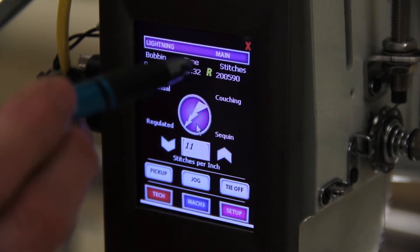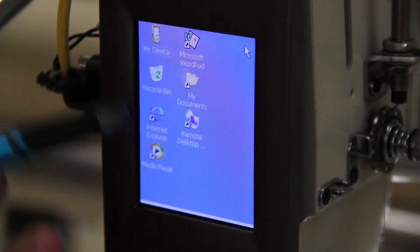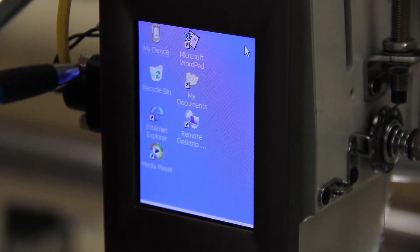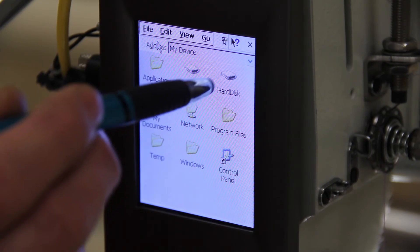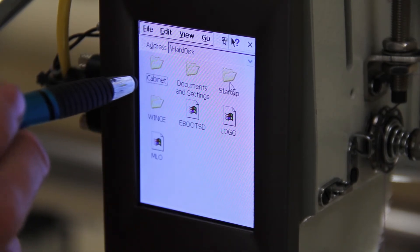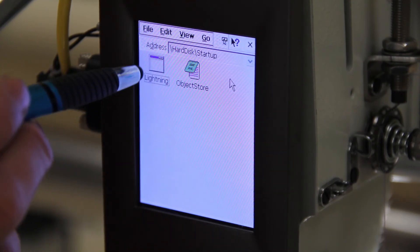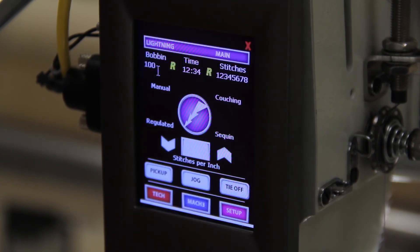Here I am intentionally closing out the Lightning Stitch program, which will then take us out to our desktop. To re-enter the Lightning Stitch program, you're going to double-click 'My Device,' then double-click 'Hard Disk,' then double-click 'Startup,' then double-click the Lightning EXE application, which will then load the Lightning Stitch program for you once again.